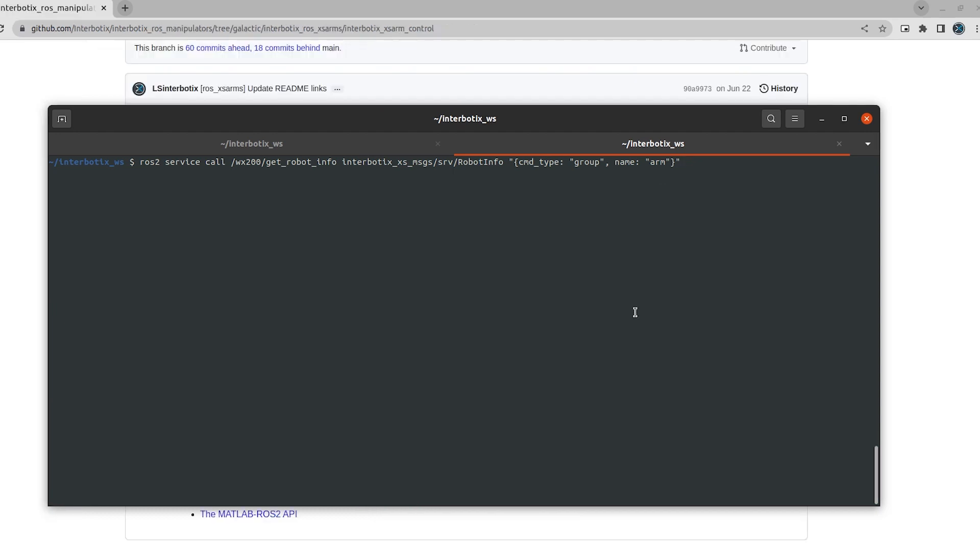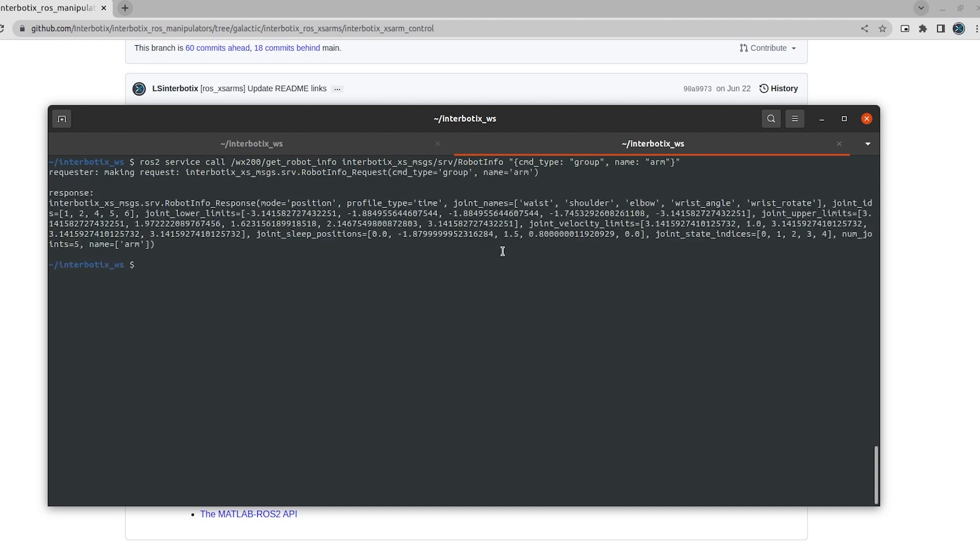And then the last service that we're going to look at is the get robot info service. So here we're calling the get robot info service using the robot info service type. We are going to get information about the arm group. We can see that it responds with a whole bunch of different information about the arm group, including its operating mode, profile type, the different names of the joints, along with their joint IDs, et cetera, et cetera.